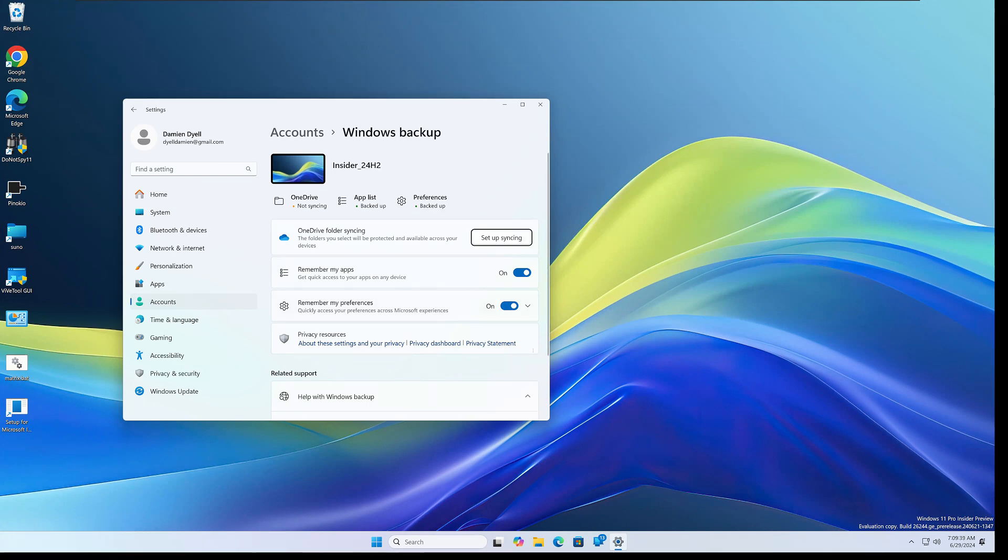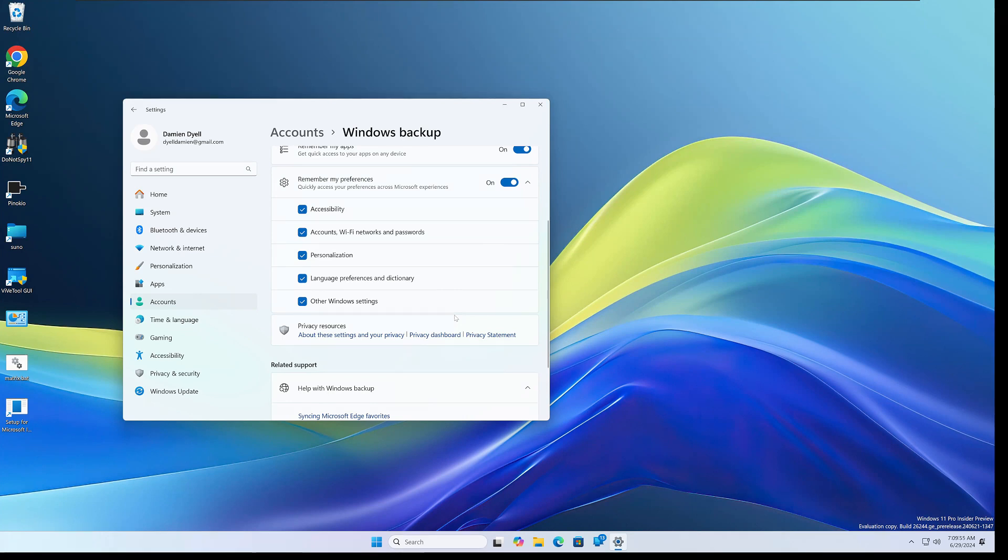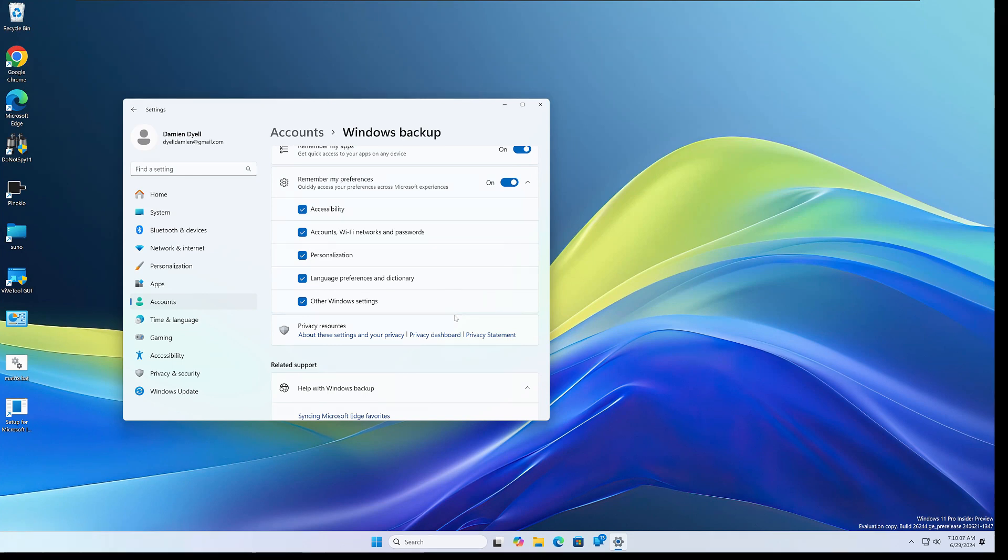And if we look here we have remember apps, remember my preferences. So if you turn this on and have all these checked, but especially we're focusing today on the other Windows settings, this now will back up your sounds. So if you have a specific set of sound settings including the sound scheme that you're using, maybe you've done a bunch of customization to your sound profile within Windows, this will now be backed up and you can restore that from the Windows backup app.